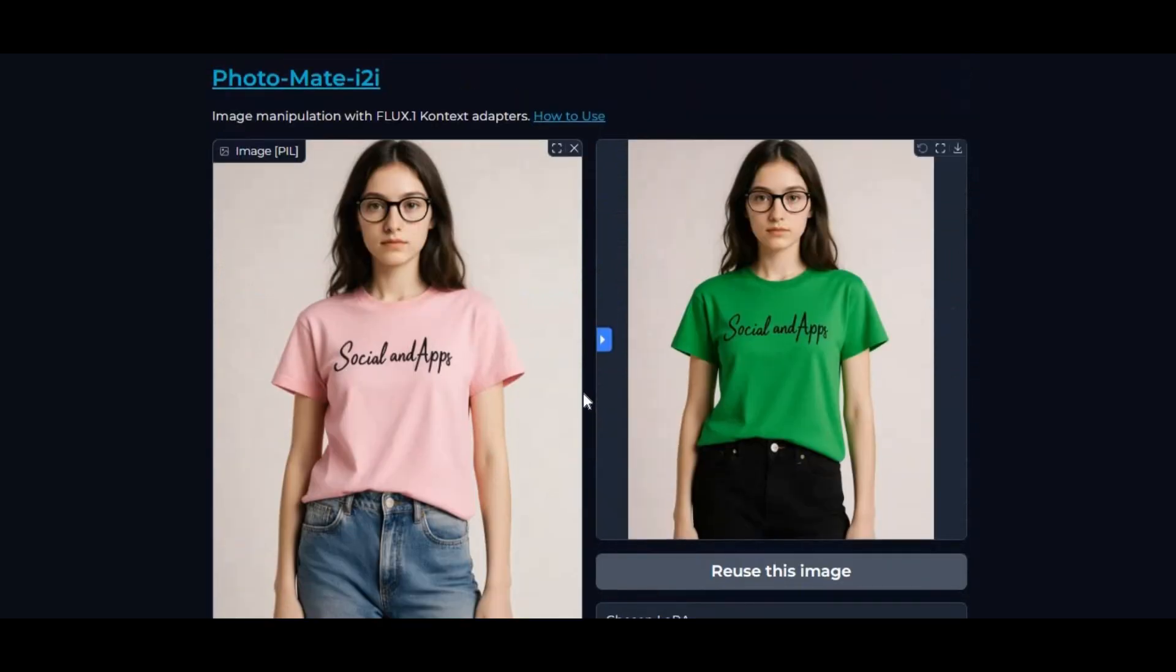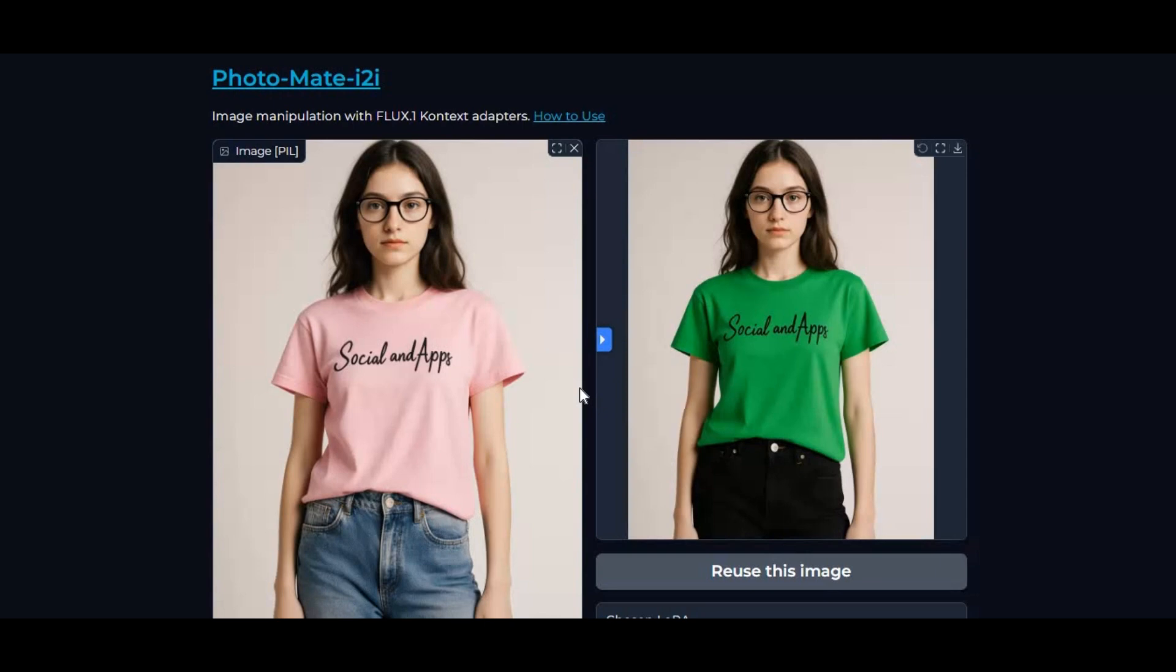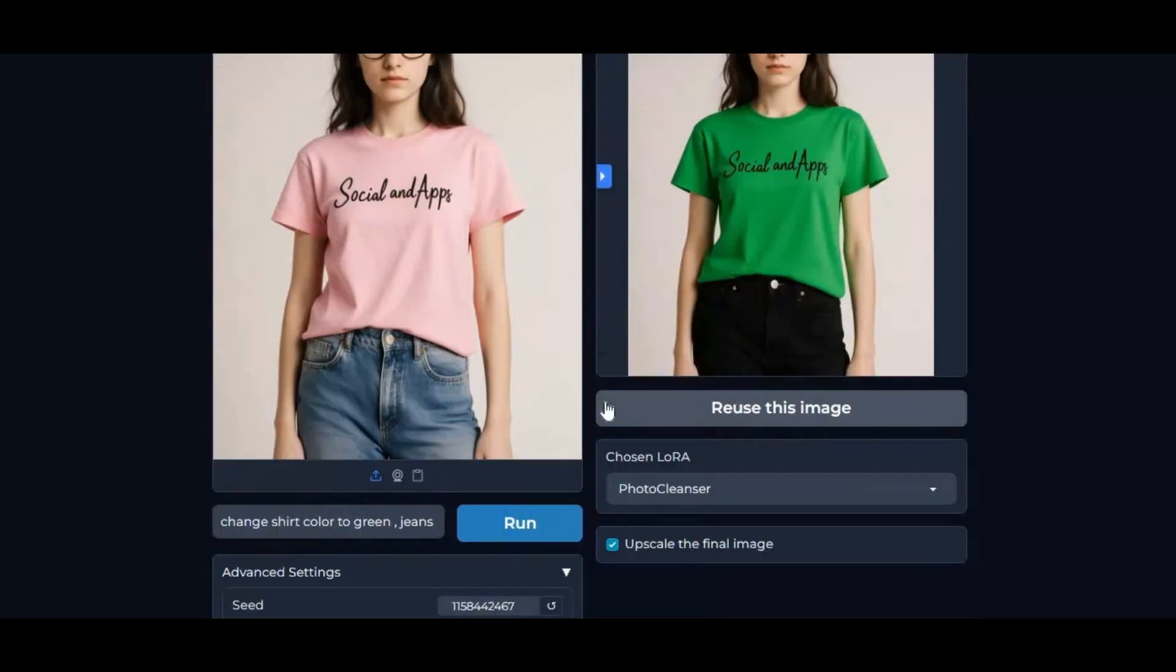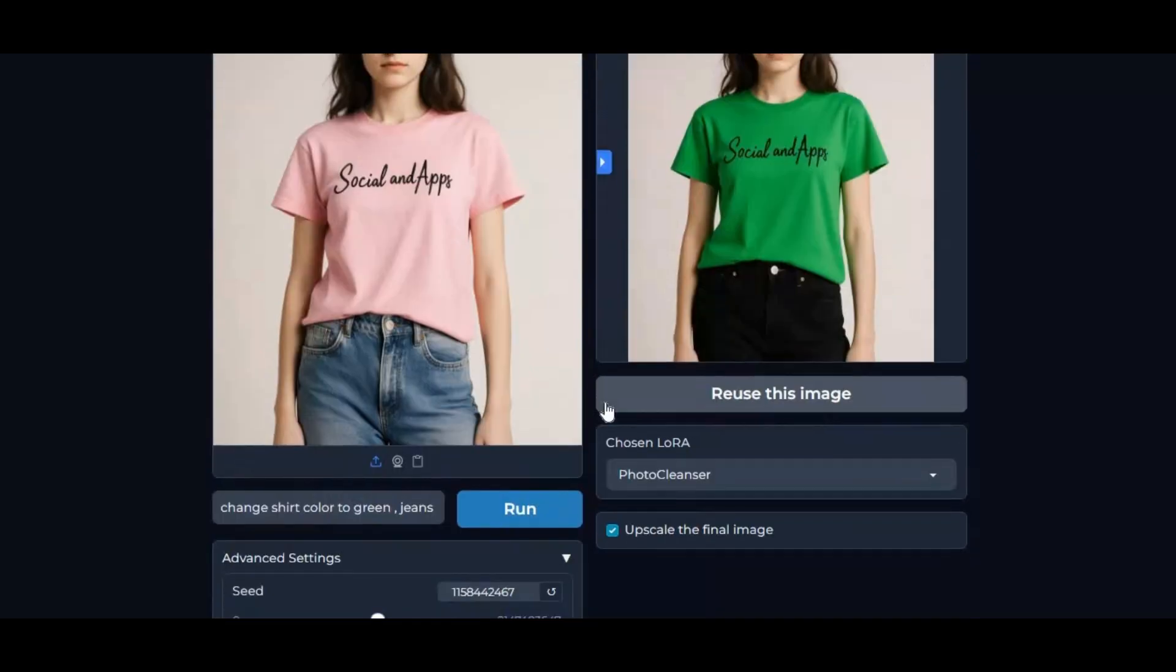The best part? You can use Photomate directly on Hugging Face spaces or run it on Modal for faster performance and flexibility. If you're new to my channel, make sure to subscribe and press the bell icon to stay updated. Now, let's dive in and see how you can use Photomate on Modal step-by-step.